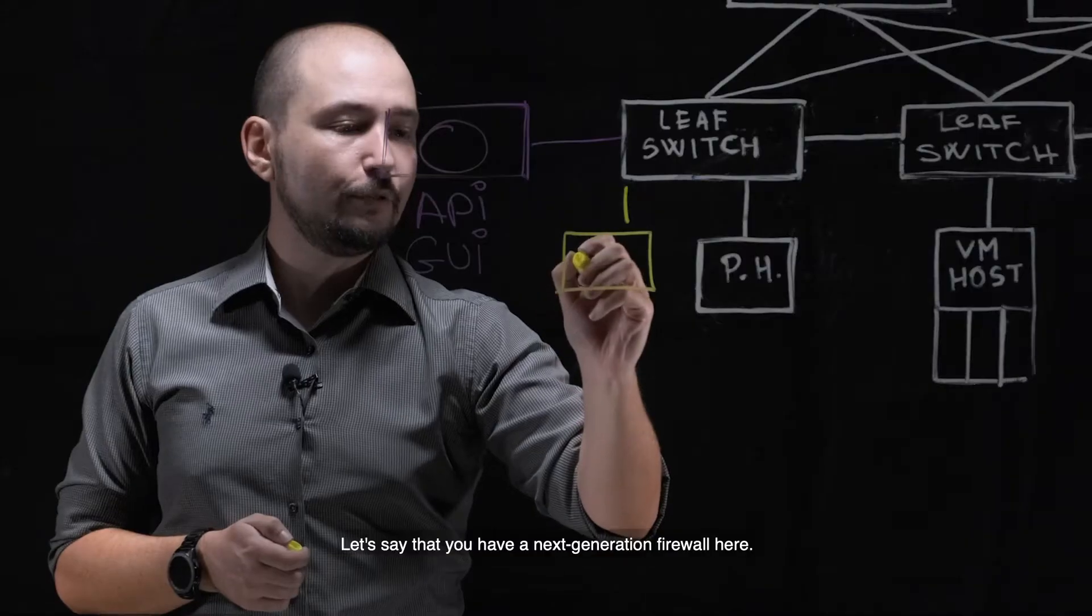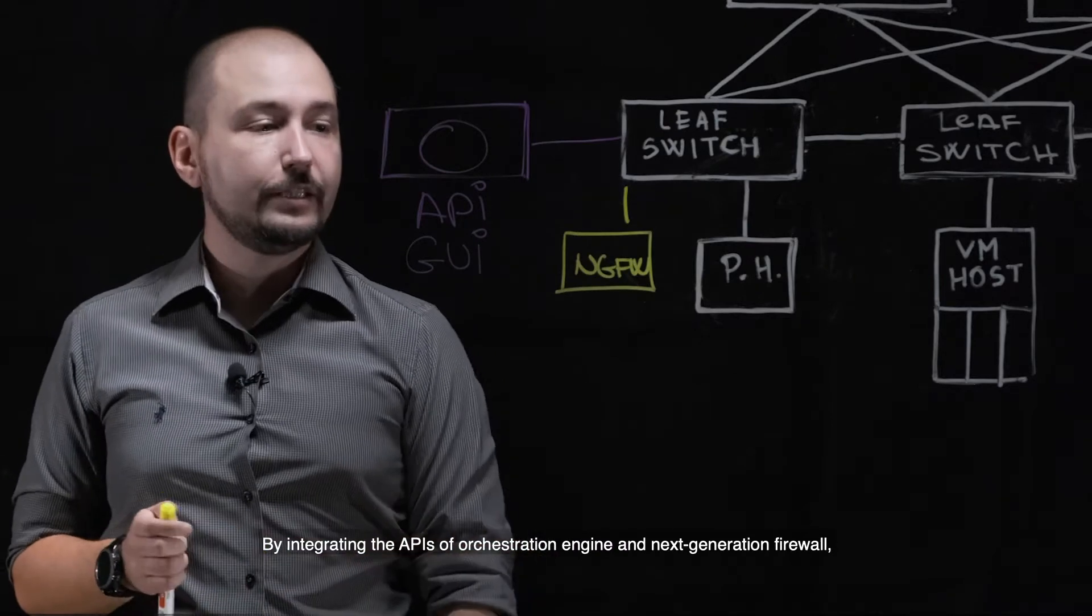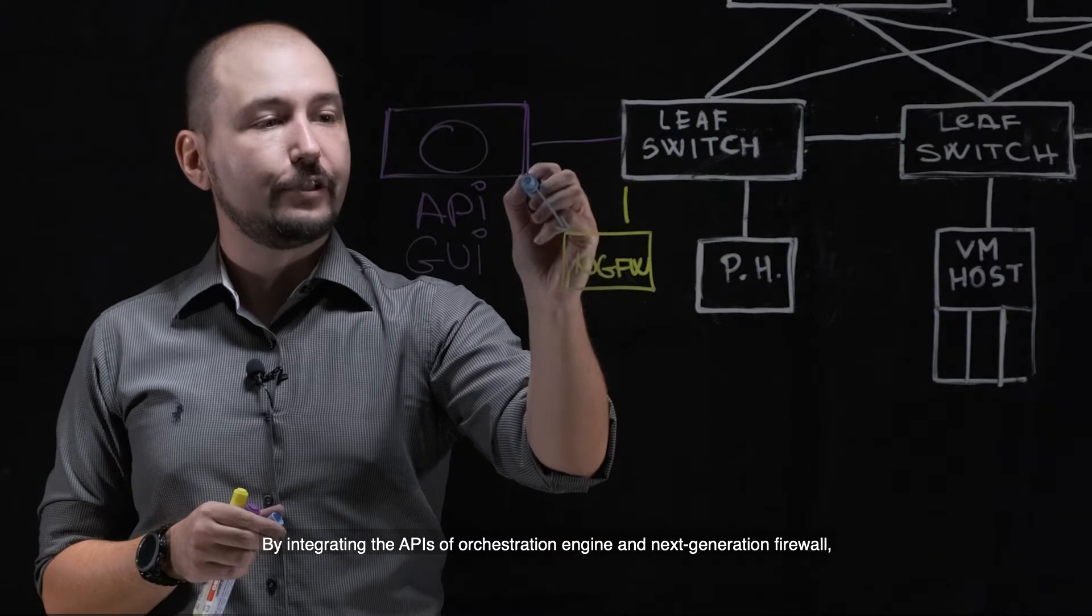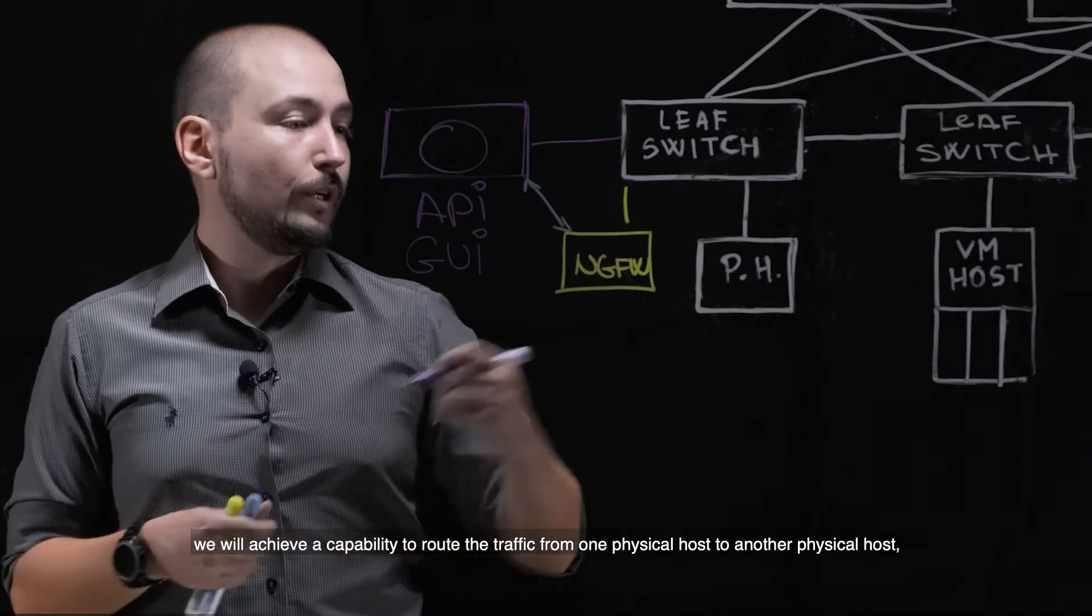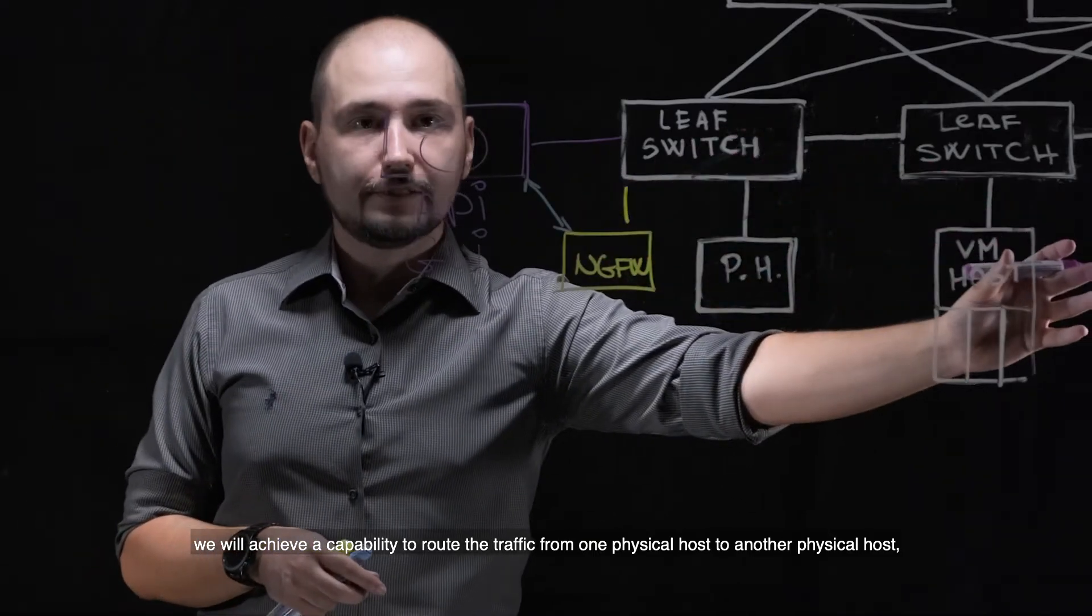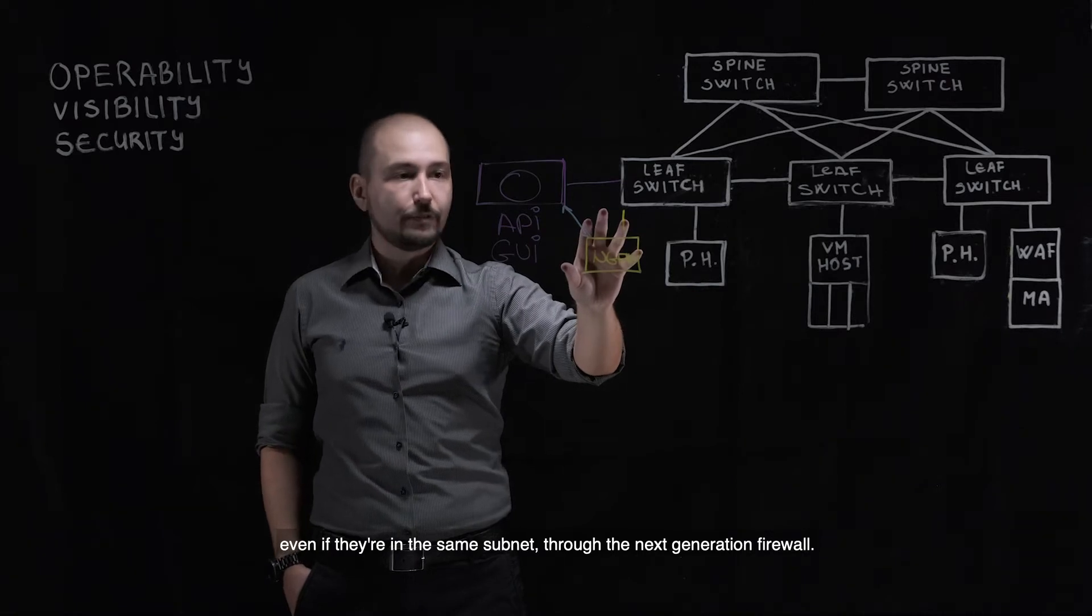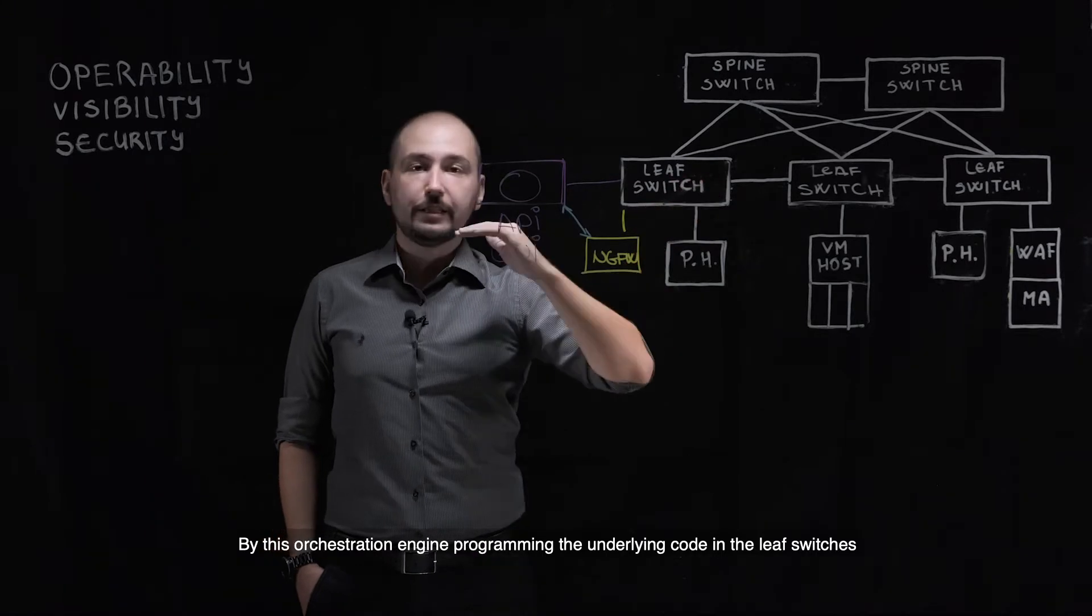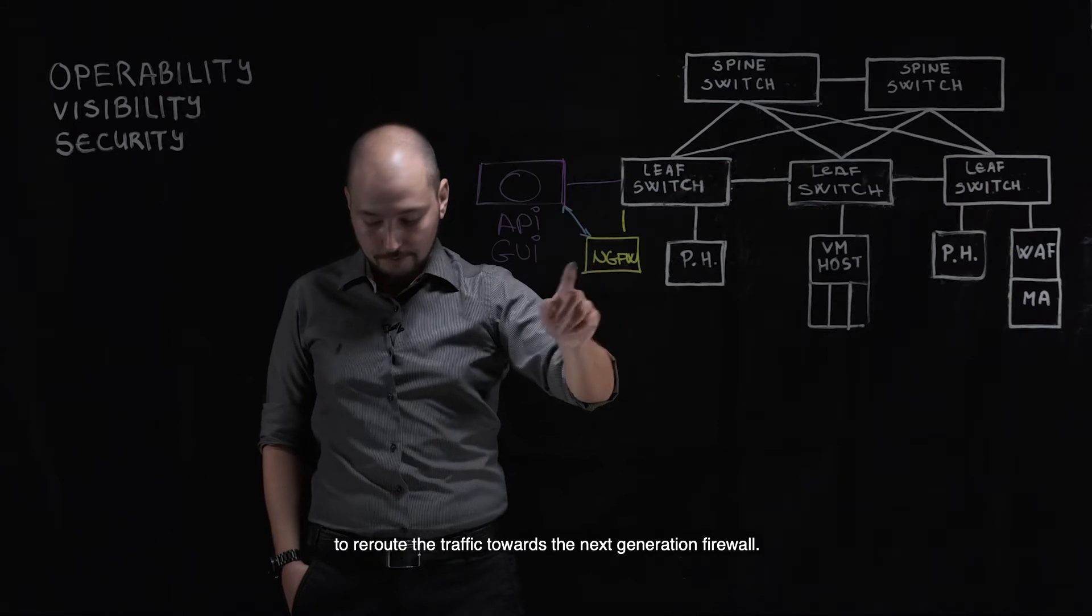Let's say that you have a next generation firewall here. What we can do by integrating the APIs of the orchestration engine and next generation firewall is actually route the traffic from one physical host to another physical host, even if they are in the same subnet, through the next generation firewall. How is that happening? By this orchestration engine actually programming the underlying code in the leaf switches to reroute the traffic towards the next generation firewall.